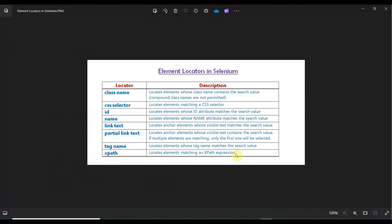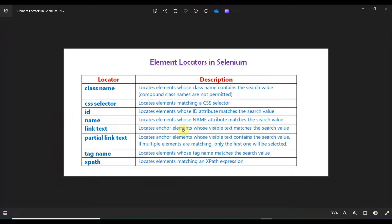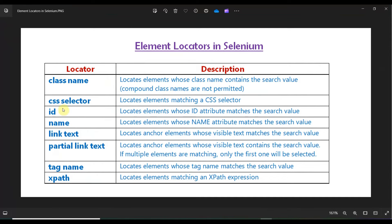Today's tutorial will show how Copilot gives us examples for all locators in Selenium. Element locators in Selenium can locate any element by: class name, CSS selector, ID, name, link text, partial link text, tag name, and XPath. ID is unique for any element, so if there is an ID you should choose it. Class name might be shared by multiple elements, so you should be careful.